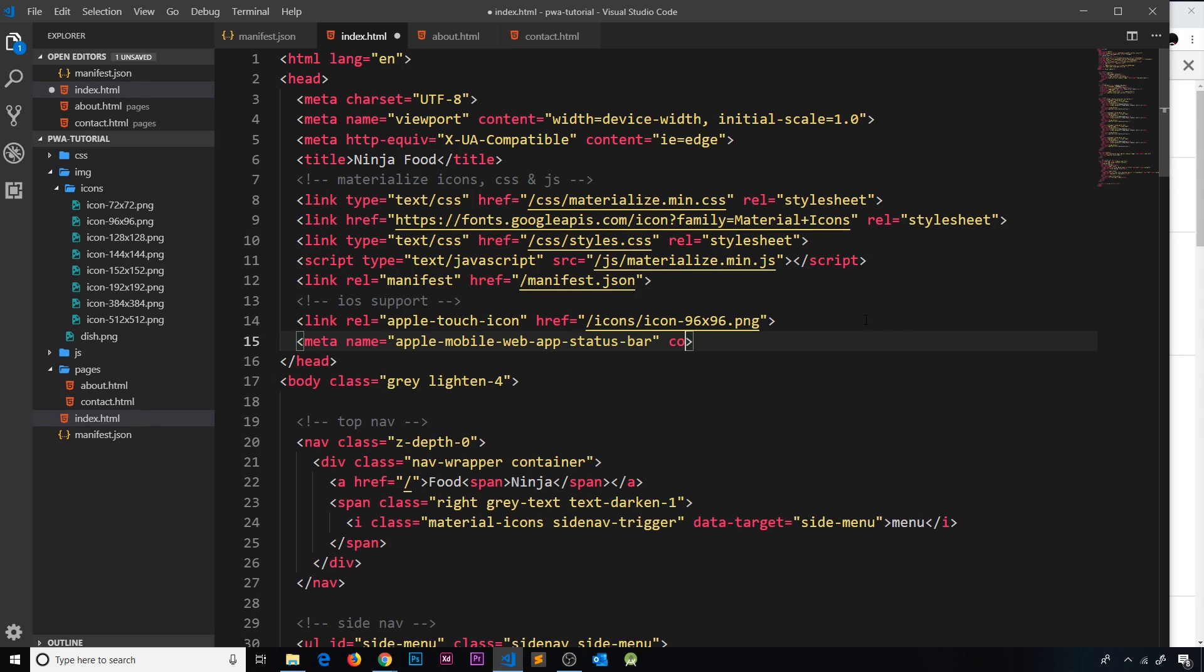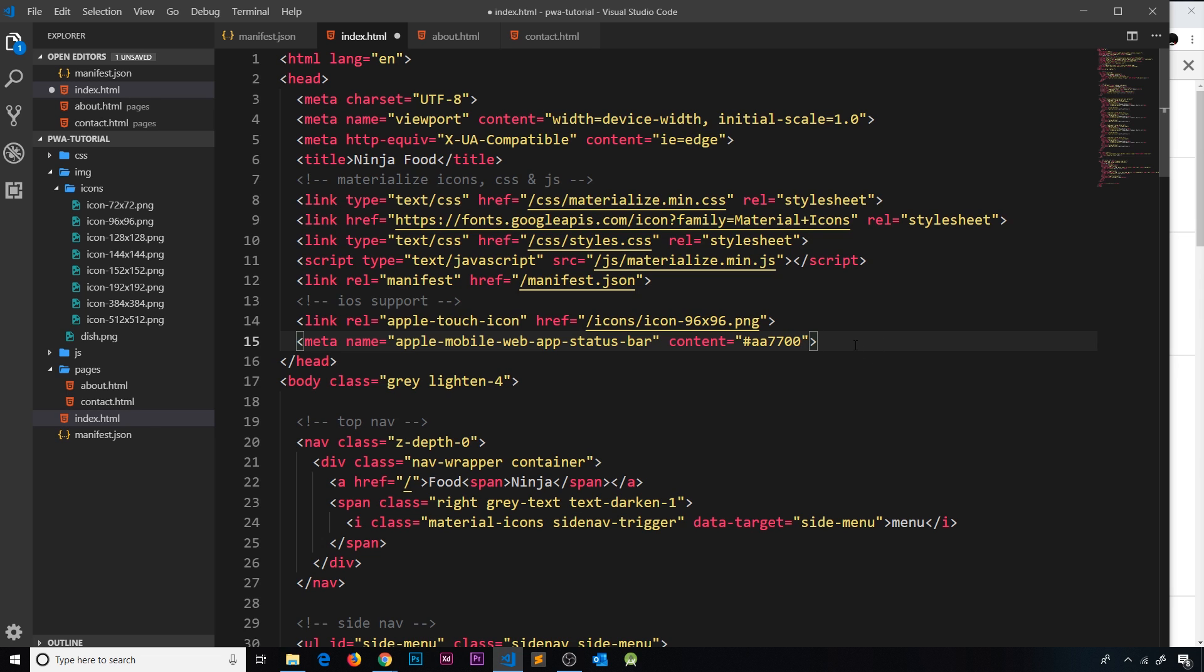Now the content is going to be that color, and I'm going to say #aa7700. So now if we viewed on an iOS device, this would colorize the status bar at the top instead of the theme color,